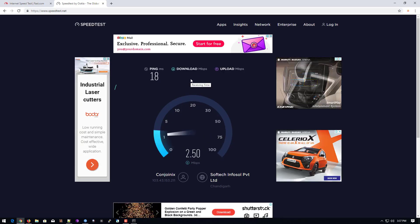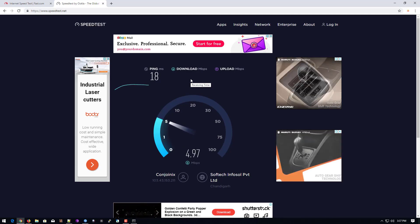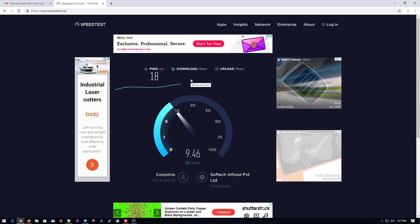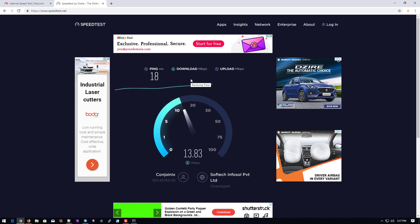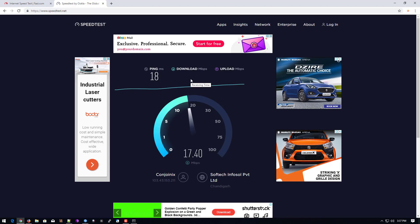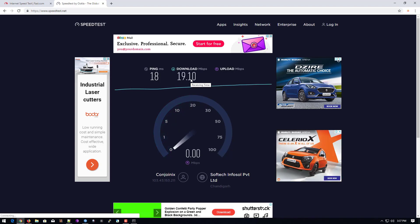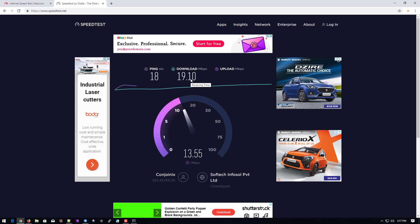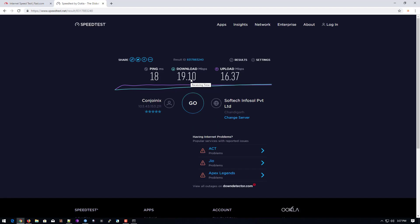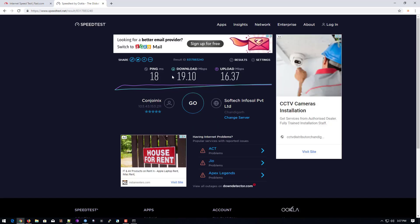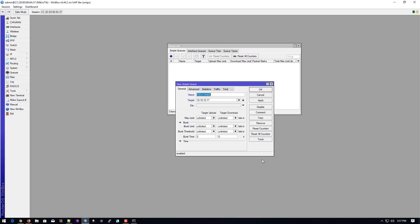Now I will check the internet speed — click on go. You can see our internet speed is fully going through. All the internet speed is being fully used by this system, and upload is also fully used because we have not configured any firewall yet.